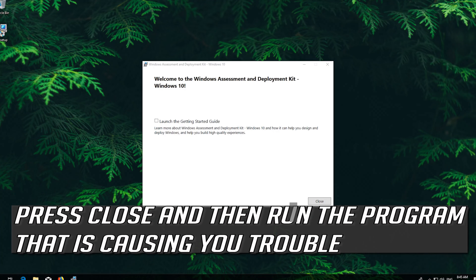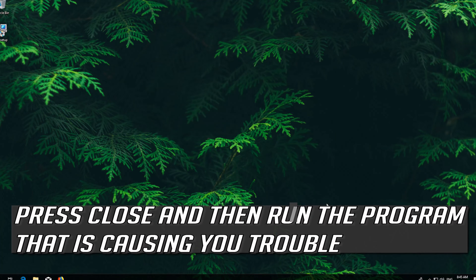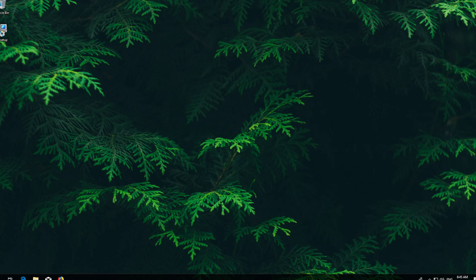Press Close and then run the program that is currently installed. If that's causing you trouble, if that didn't work,